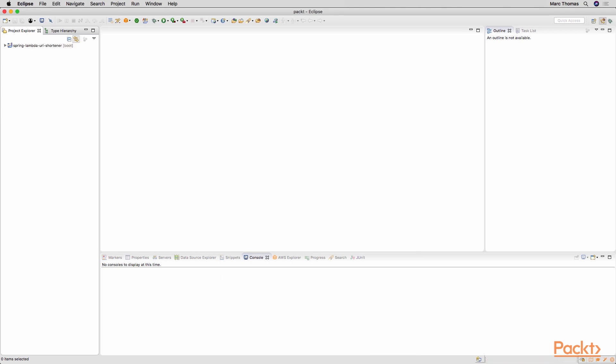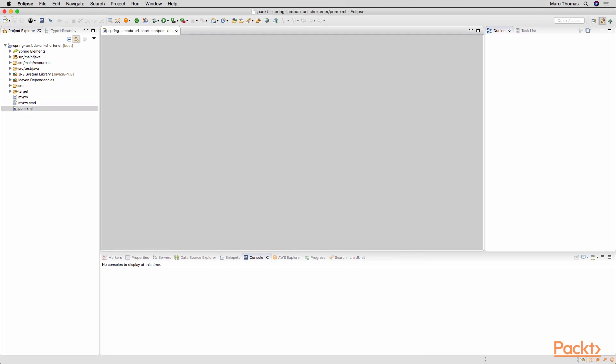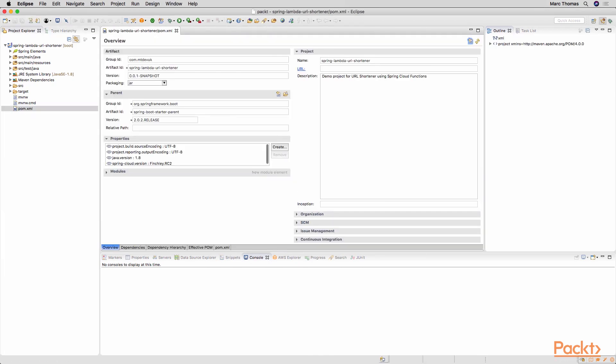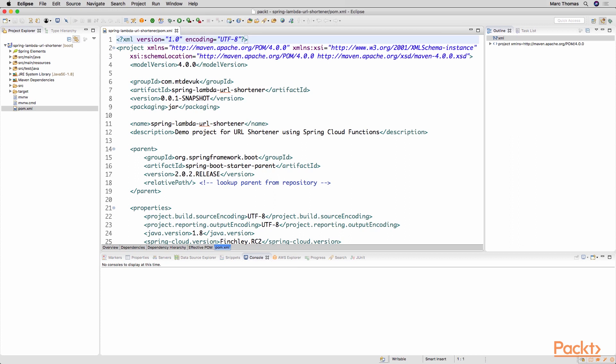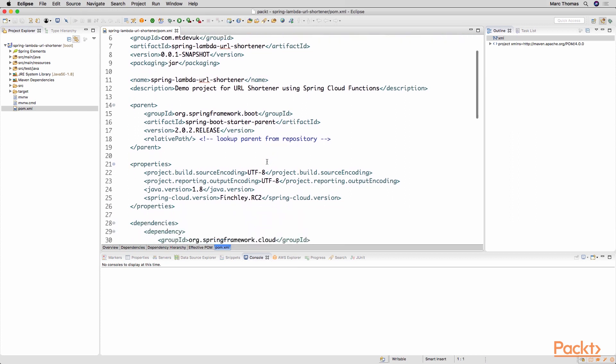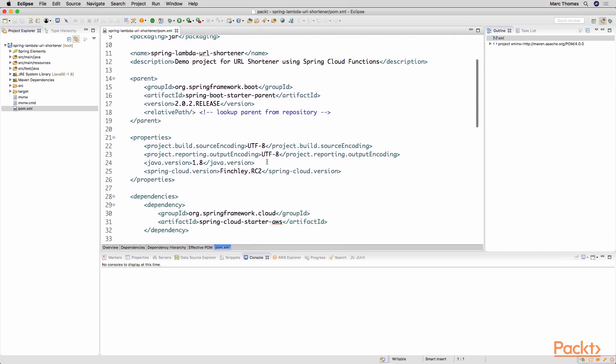So that's created the project, built dependencies and we just open up the POM file. Click on POM XML to look at the raw configuration and we can see the project that we created here.